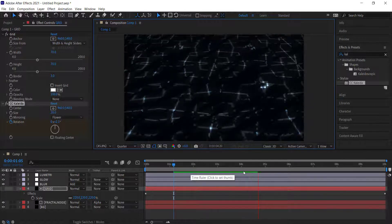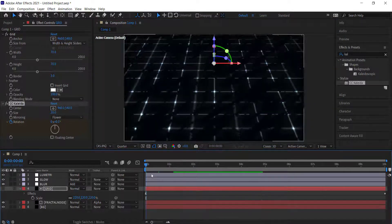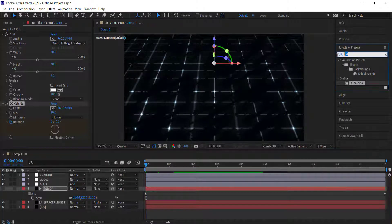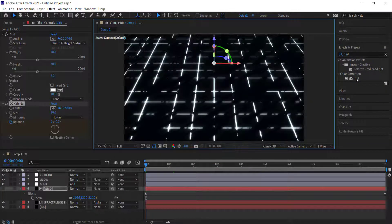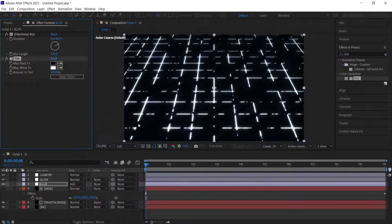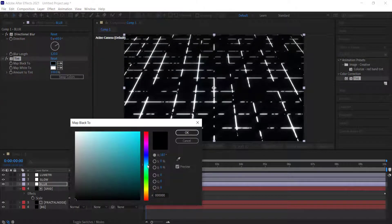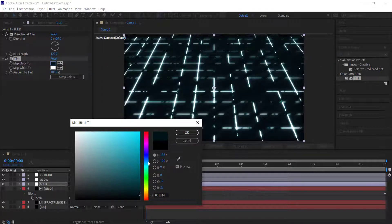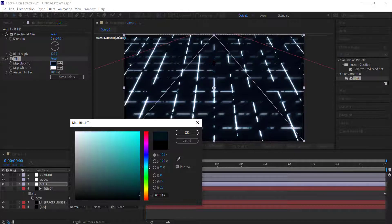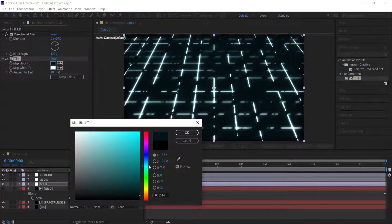The final effect to add is Tint on the grid layer. Search for the Tint effect and drag it in. Double click 'Map Black To' and pick a slightly lighter dark blue. Play around with the settings to get the glow effect you want.